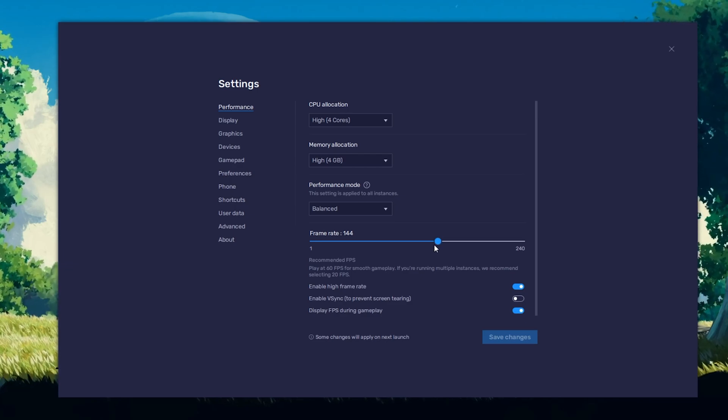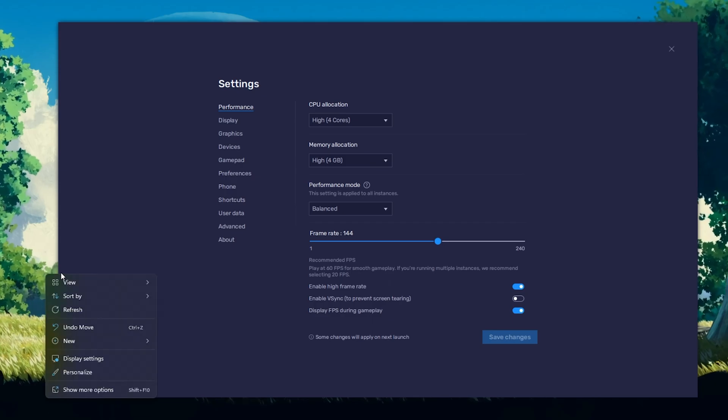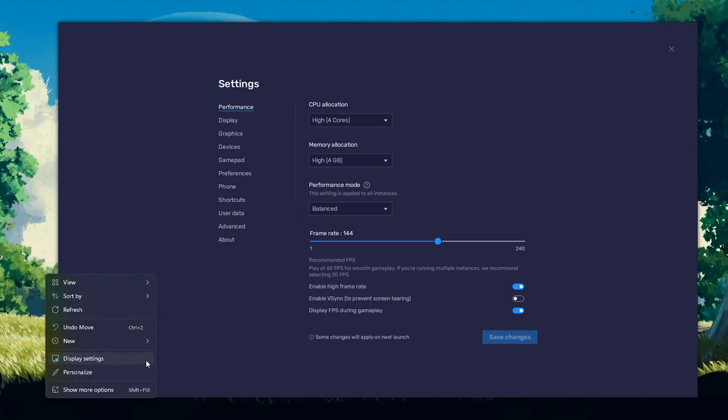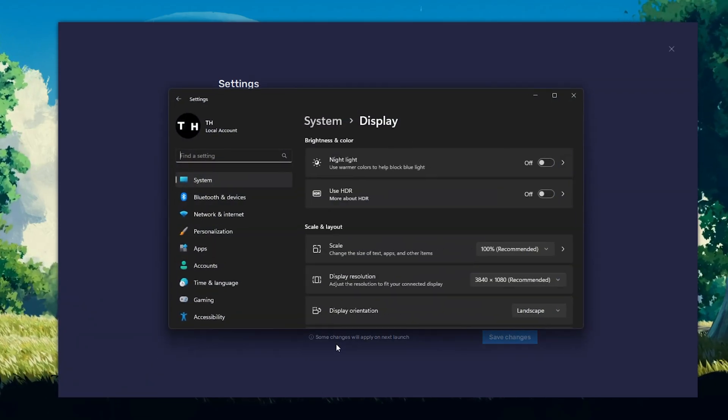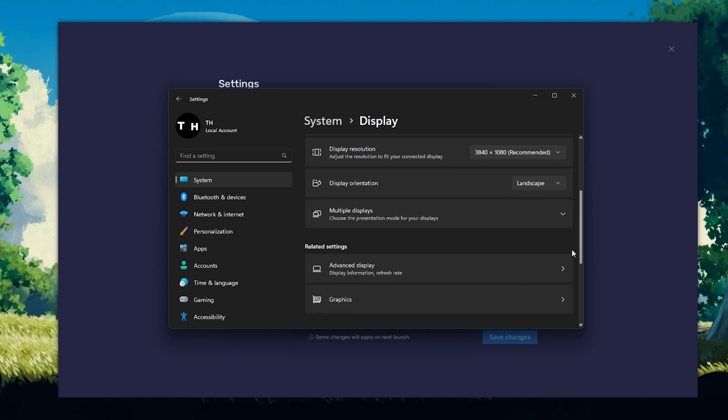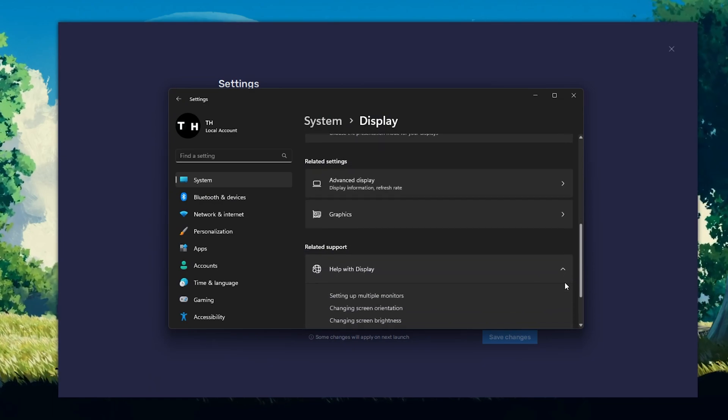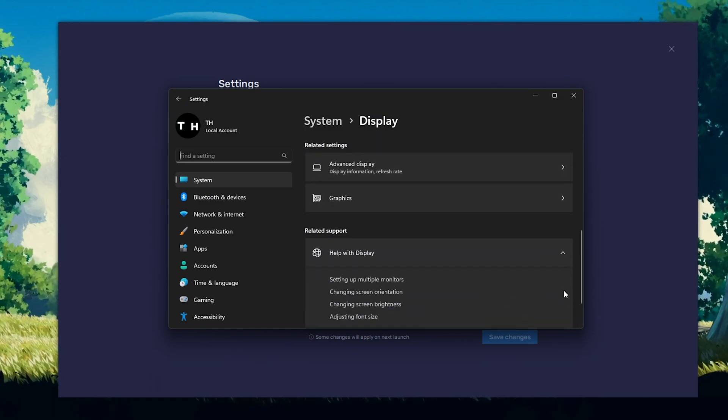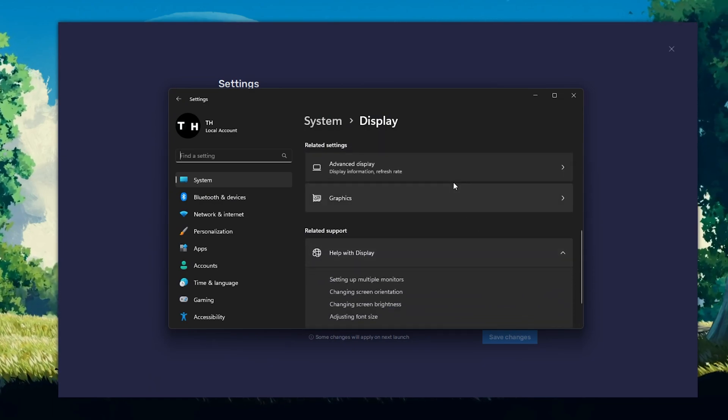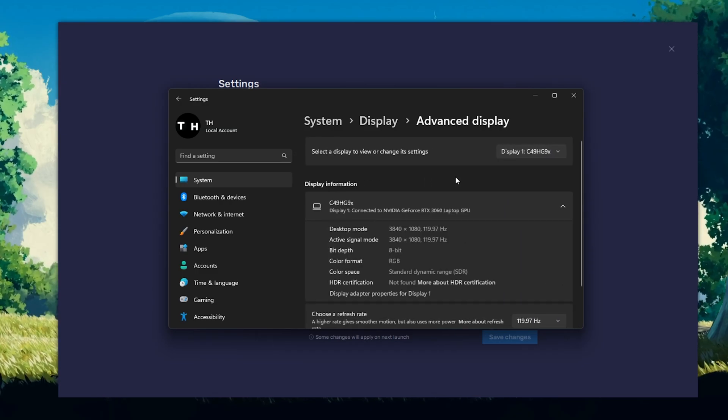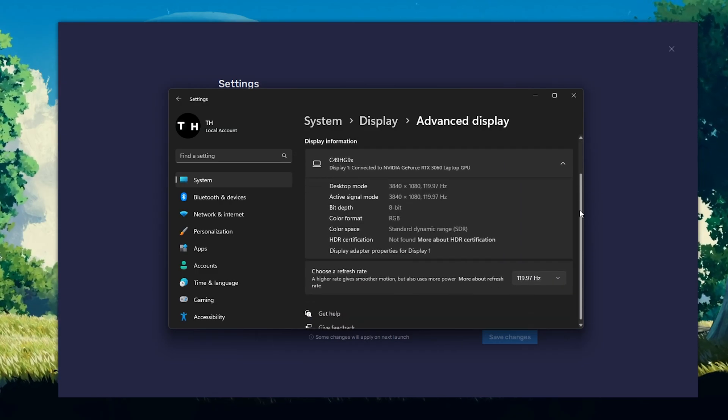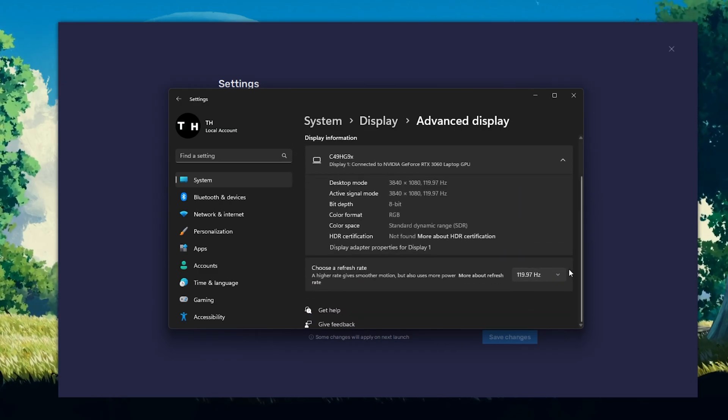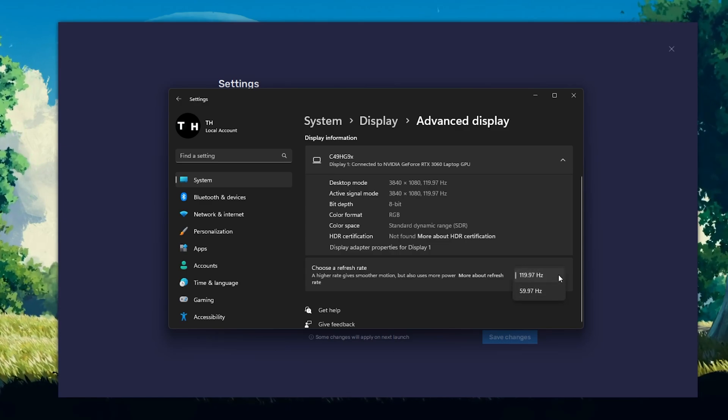If unsure about your refresh rate, right-click your desktop and select Display Settings. From here, make sure that the correct display is selected. Scroll down and click on Advanced Display. This will allow you to preview your refresh rate and change it if you want.